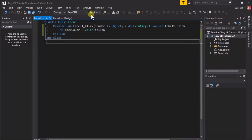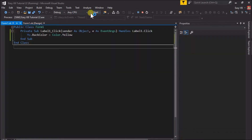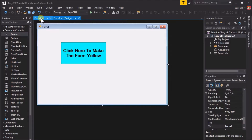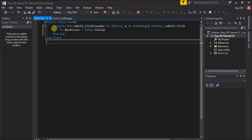Run the application and click on the label. As expected, the form color changes to yellow. That was just a demo of using a label like a button, but let's create another simple application using labels in other ways.